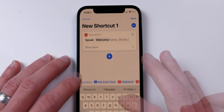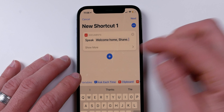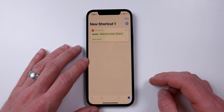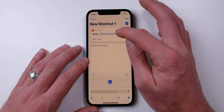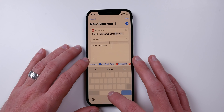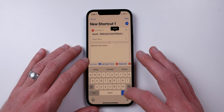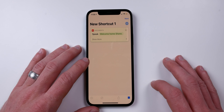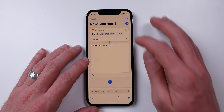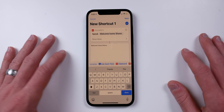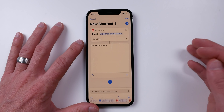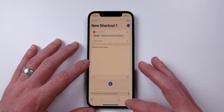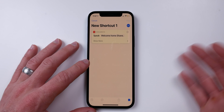In Shortcuts, we type in our message — I'll say 'Welcome home Shane.' Let's play it and see how it sounds: 'Welcome home Shane.' That sounds pretty good. You can add more and have this message say whatever you want. Now I'm going to do a screen recording of this shortcut to capture that audio.